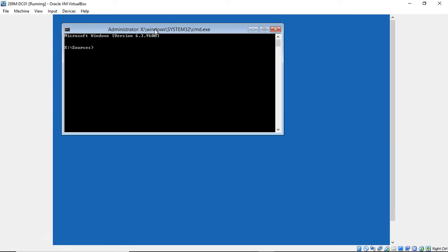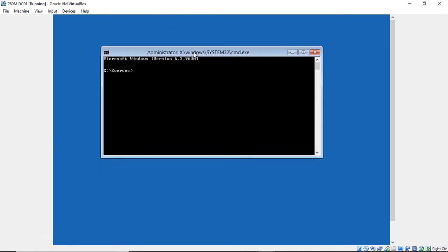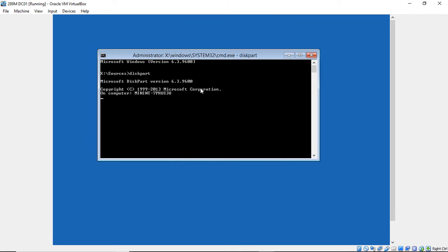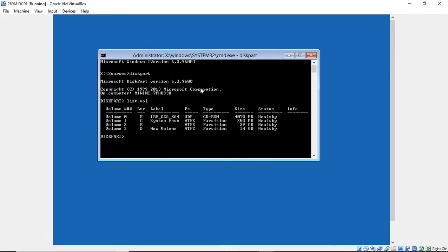So we've got our command prompt. So we need to find out what is our partition that is running Windows. Let's go ahead and type in diskpart. And then we're going to do a list vol command to see which volumes are on our servers. List vol, enter.